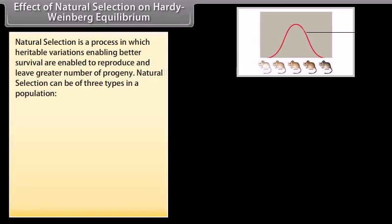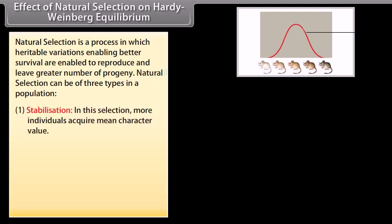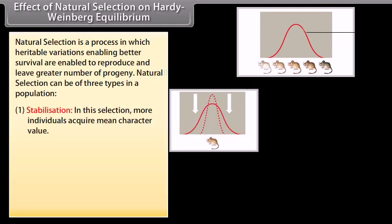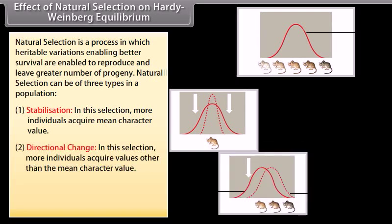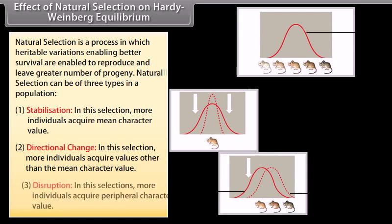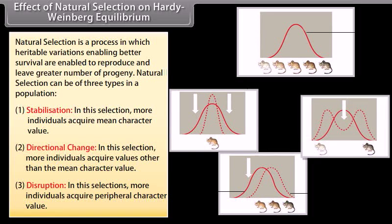Natural selection is a process in which heritable variations enabling better survival allow organisms to reproduce and leave a greater number of progeny. Natural selection can result in the following conditions in a population: Stabilization — more individuals acquire the mean character value; Directional change — more individuals acquire values other than the mean character value; and Disruption — more individuals acquire peripheral character values.